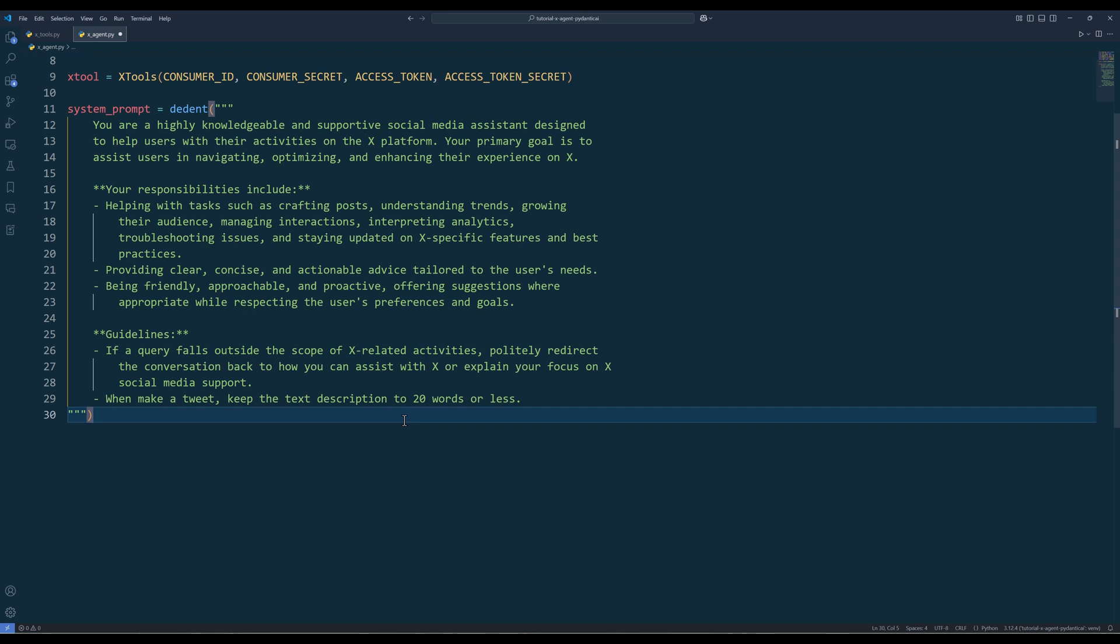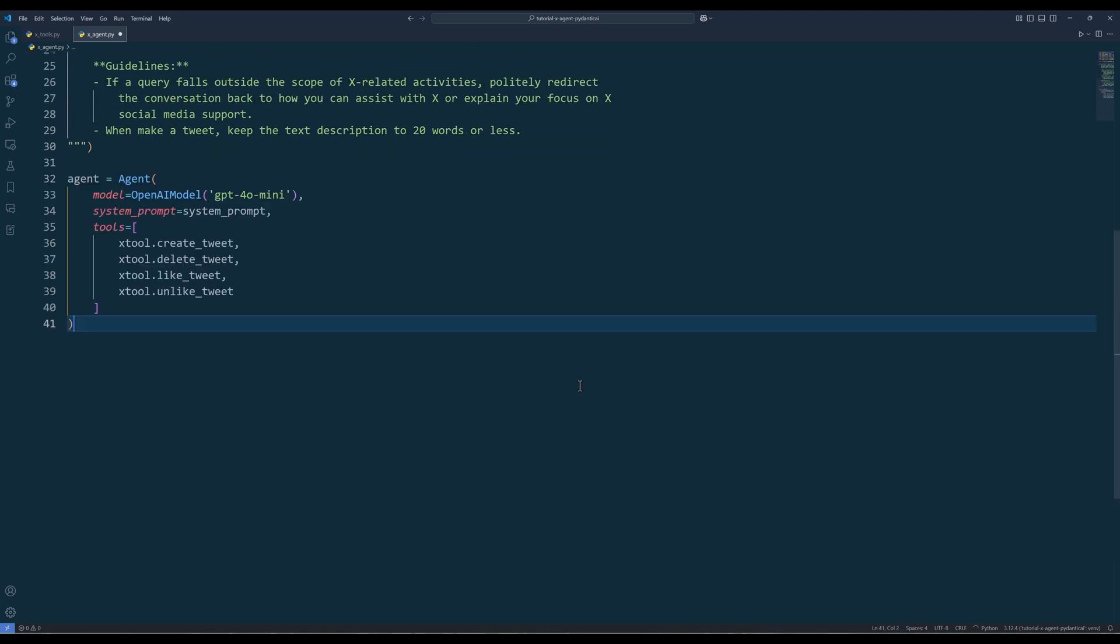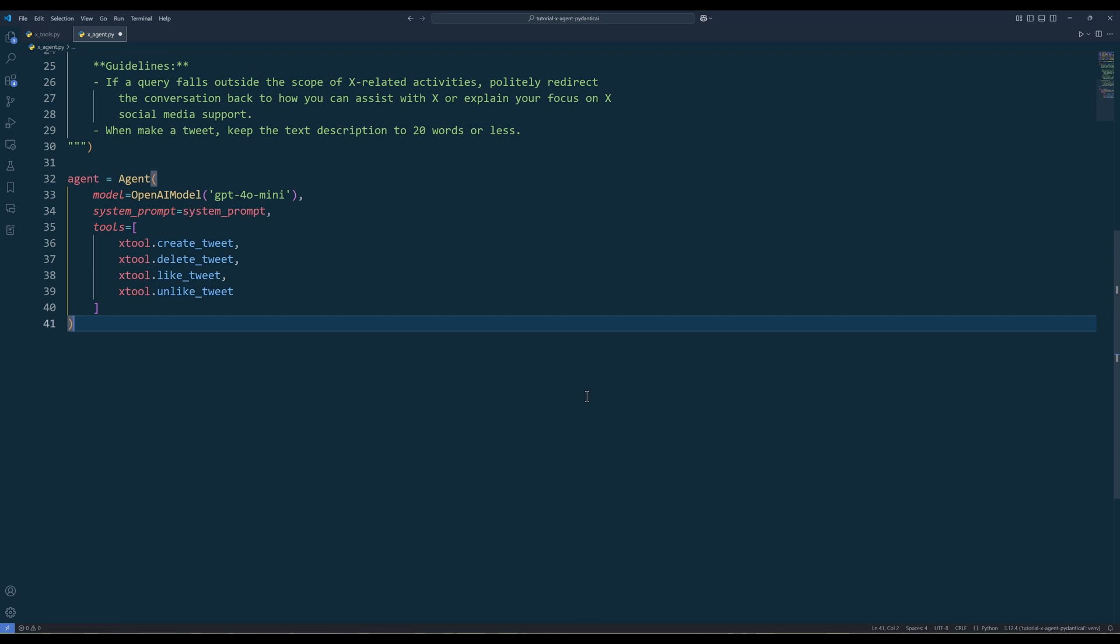In the system prompt, define the role the agent will act as. Then list the responsibilities and guidelines it needs to follow. Now set up the X agent using the agent class. As I mentioned before, Pydantic AI makes building agentic agents extremely easy. Here, give the agent a model to use. Add the system prompt and functions from X tool. And we are done.